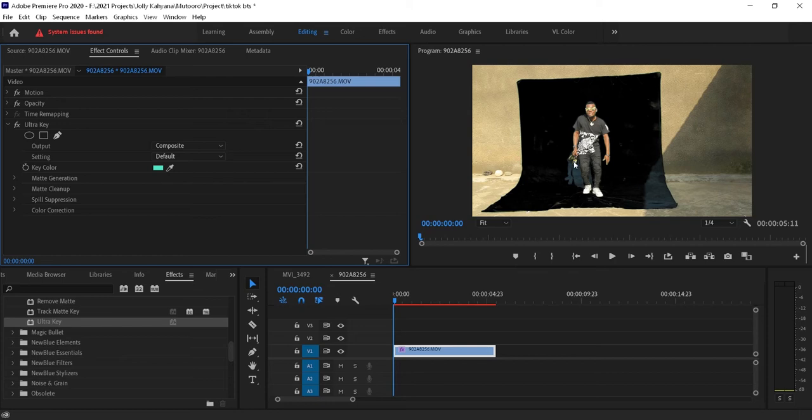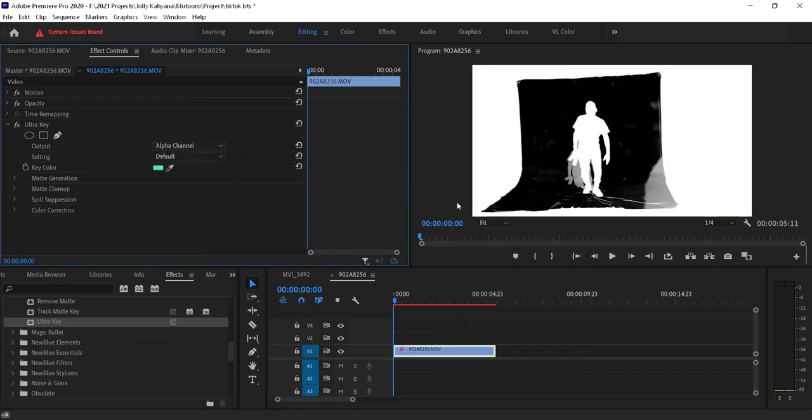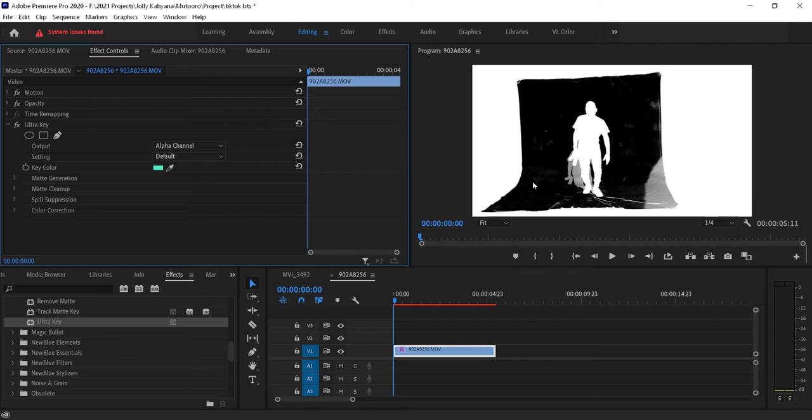Now to see what you're really doing clearly, you have to change the output from Composite and put it to Alpha Channel. So it is giving us a black and white image. These grays we don't need them, so you have to play around the settings of the Ultra Key until we have got rid of all the grays and we are remained with a clean white person.